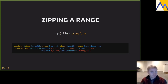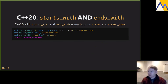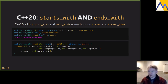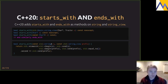In C++20 we get starts_with and ends_with as methods on string and string_view. Algorithmically these are just wrappers around mismatch. Before we had these, this function appeared in almost every code base I worked in — it does a mismatch call and checks whether you reached the end of the prefix, in which case you were successful.